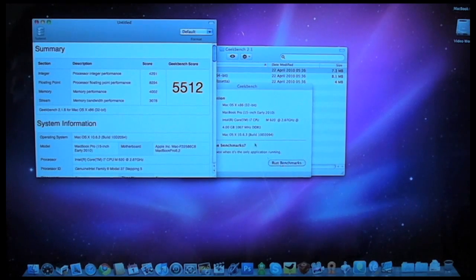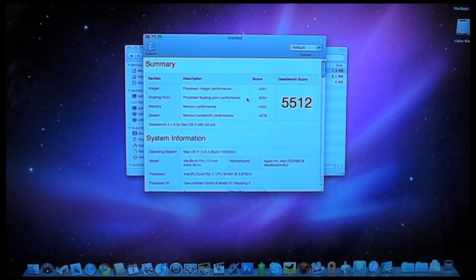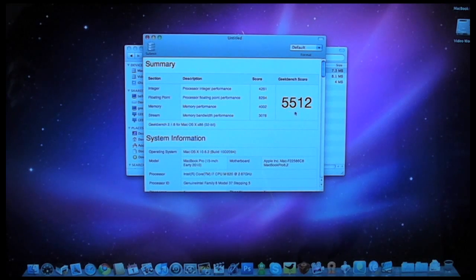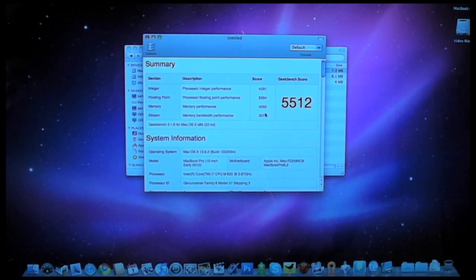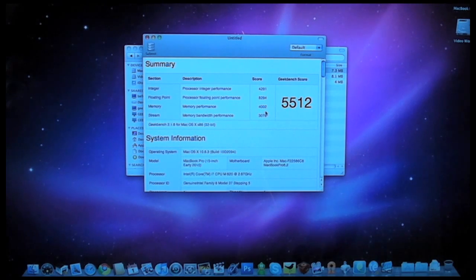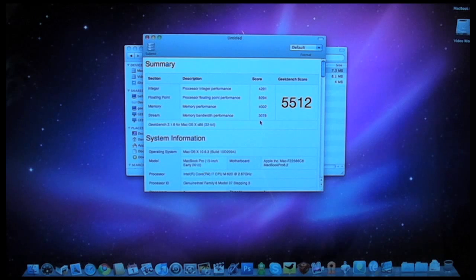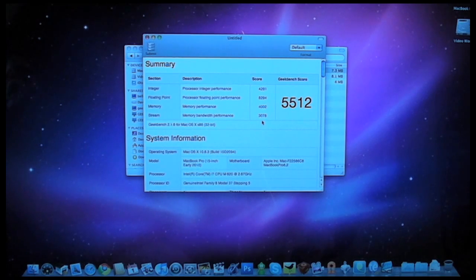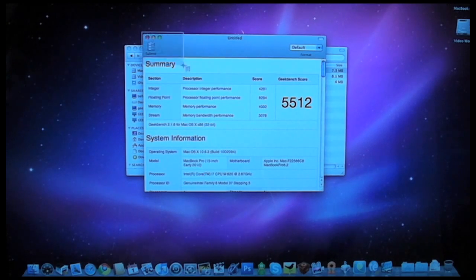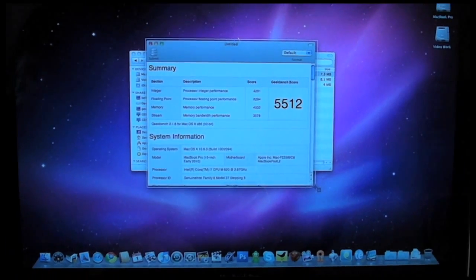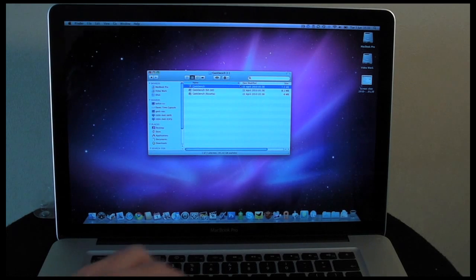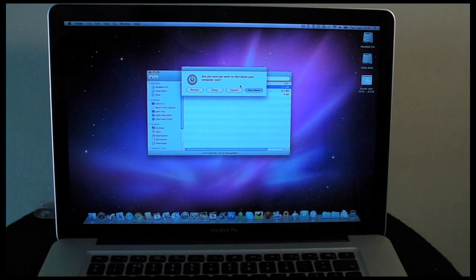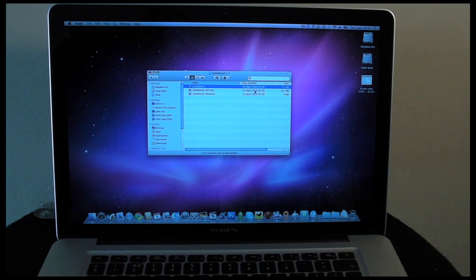So that's the Geekbench application run, and as you can see, we've got an overall Geekbench score of 5512. Now the thing that we're interested in is the memory performance. Well, the memory performance is 4002 and the memory bandwidth performance is 3078. So I'm going to take a little screen grab of that because that's the easiest way of doing it and save that to my desktop. Let's quit out of Geekbench and then let's shut this MacBook Pro down to perform the memory upgrade.